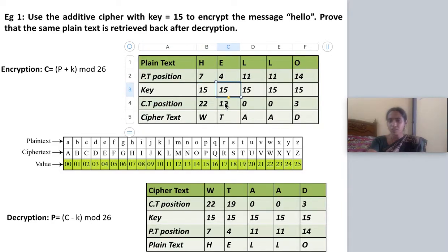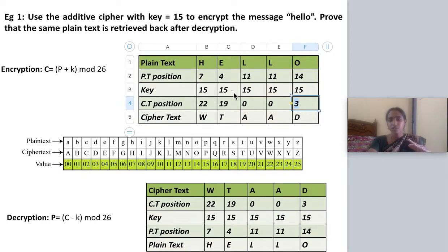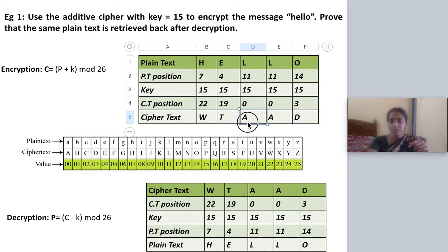Only values within Z26 range are written. Now I do the reverse mapping: 22 maps to W, 19 maps to T, 0 maps to A, and 3 maps to D. Writing the ciphertext — this is my ciphertext. The encryption process is done.